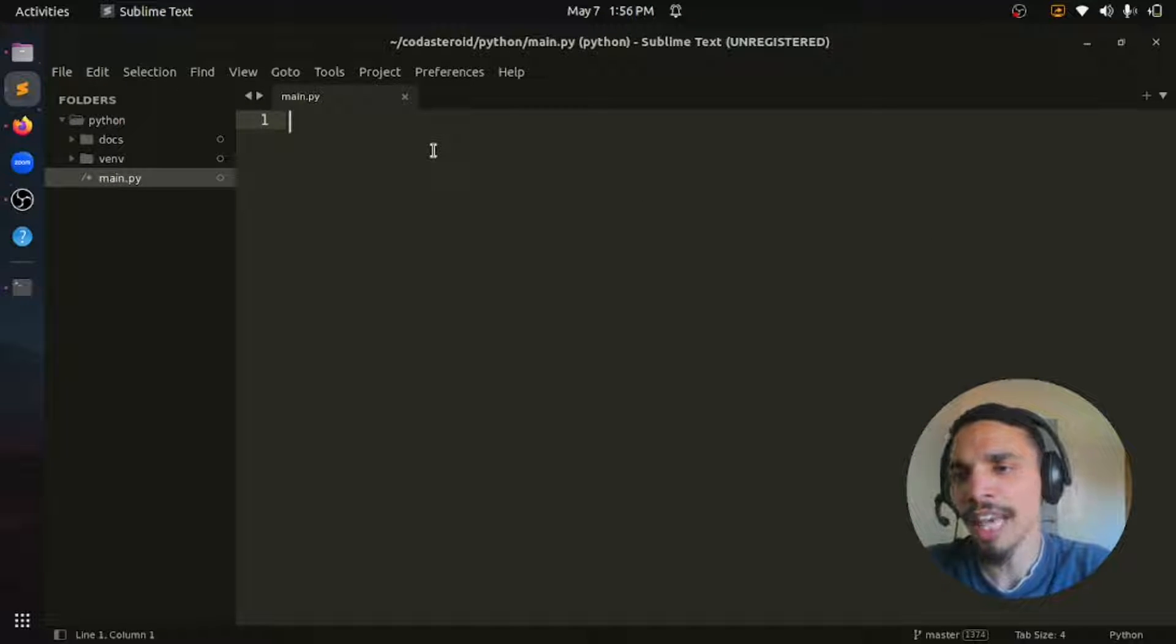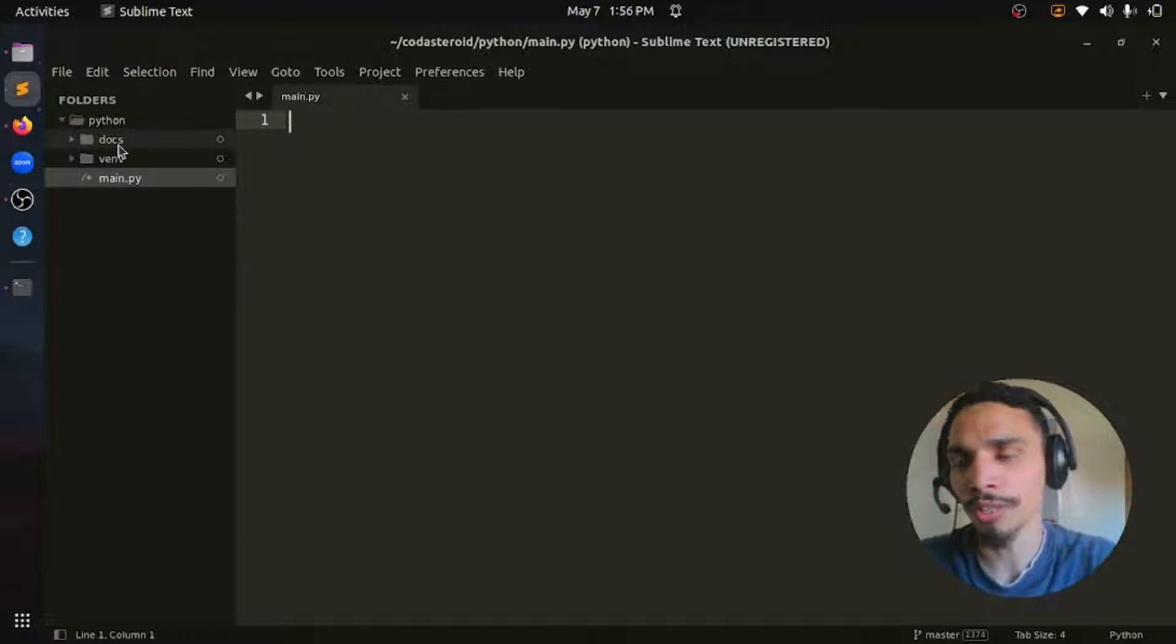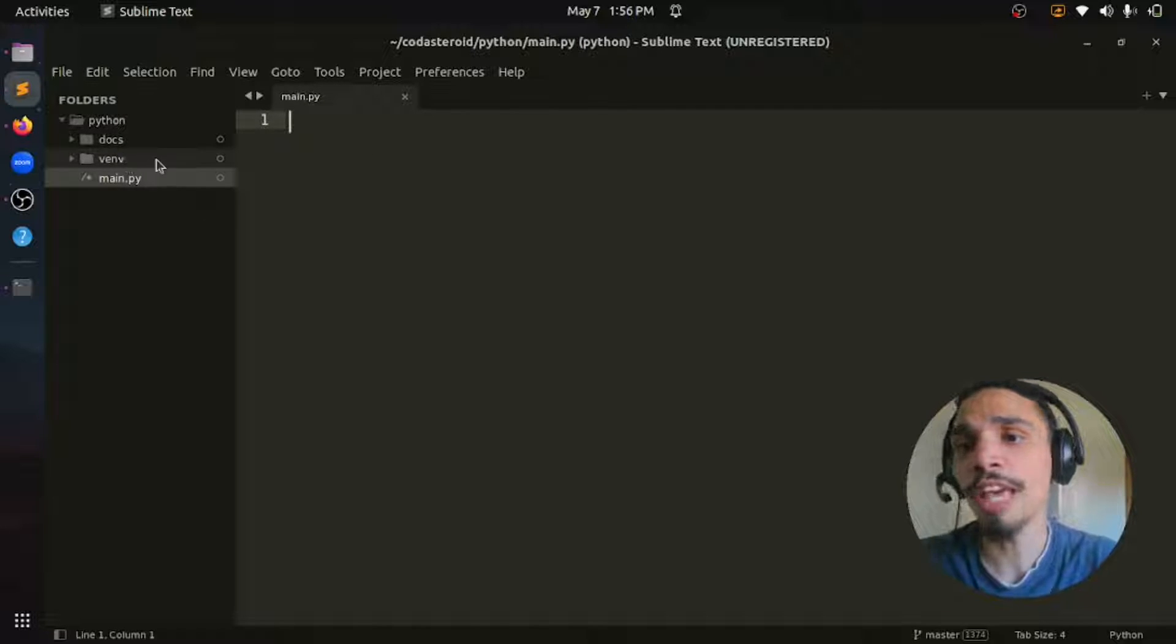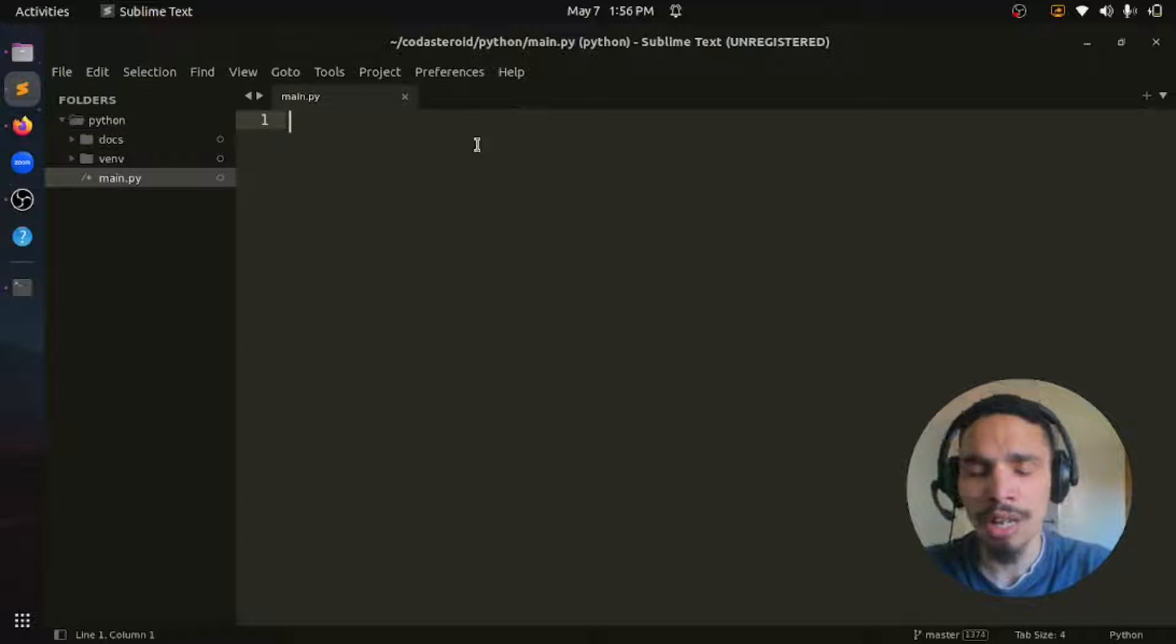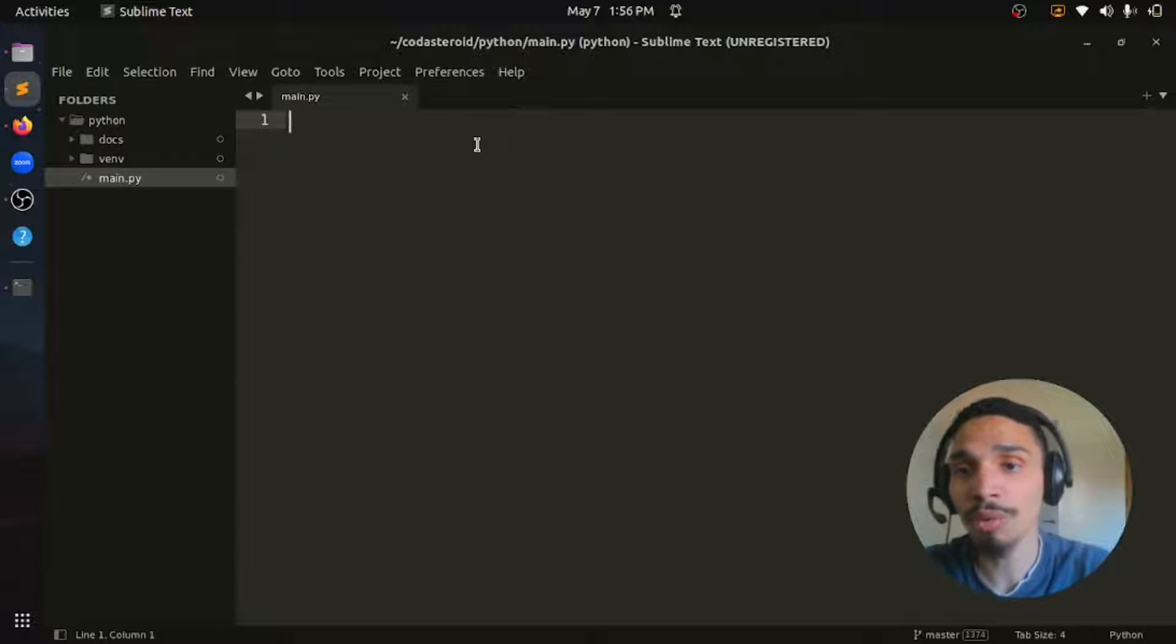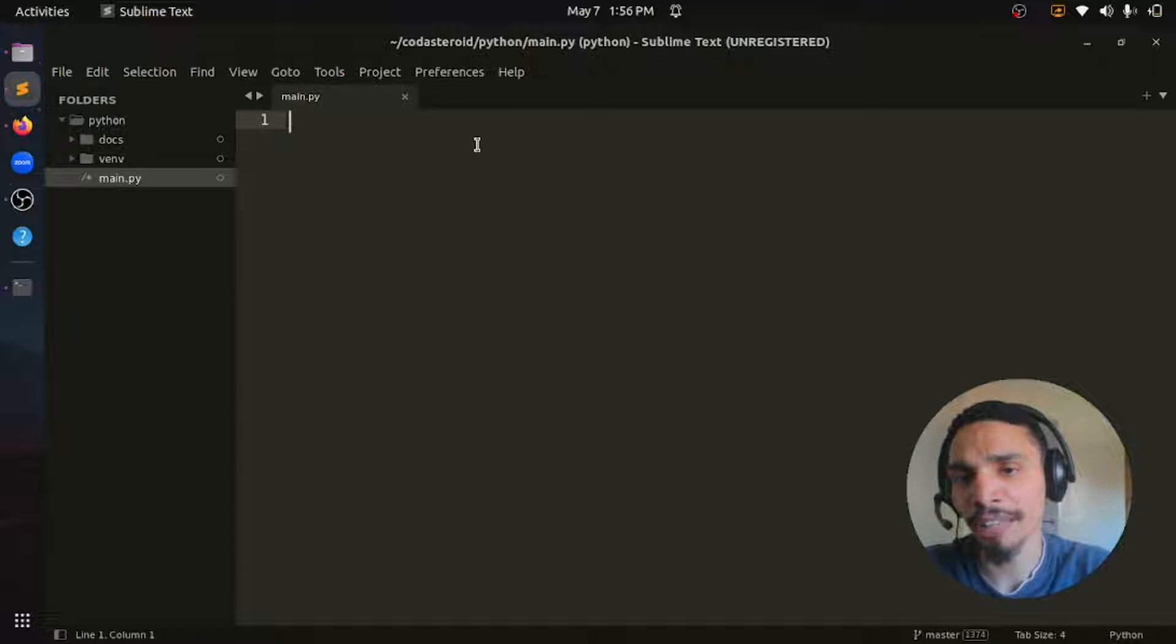I only have one simple Python script here with two folders - one for the virtual environment I'm using, venv, and a docs folder. But you can use the same approach if you are working on a Django project or a Flask project or any environment that requires Python.